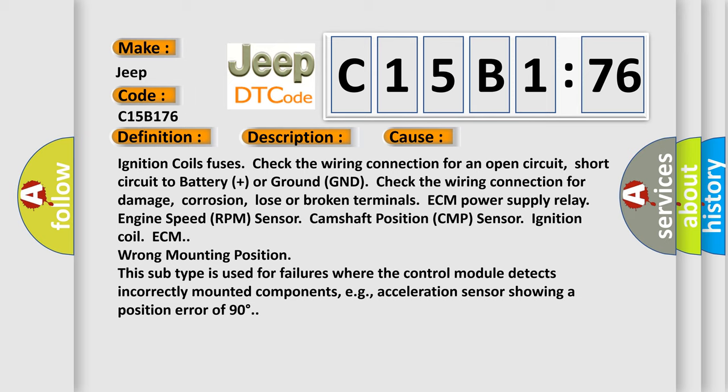ECM wrong mounting position. This subtype is used for failures where the control module detects incorrectly mounted components, e.g., acceleration sensor showing a position error of 90 degrees.